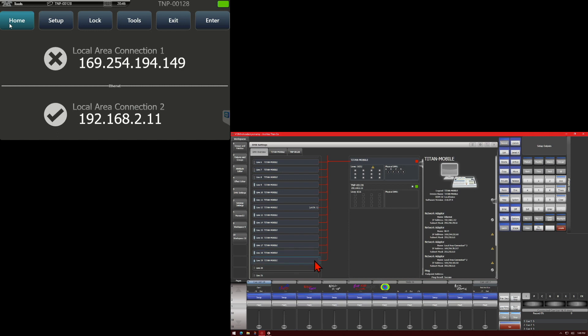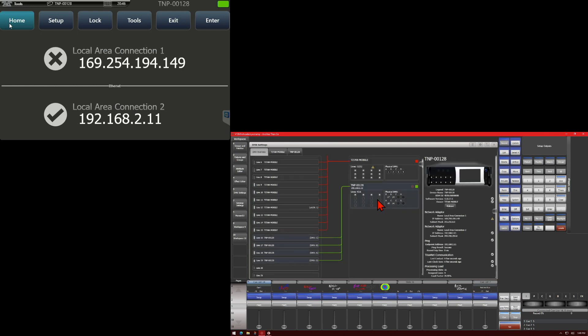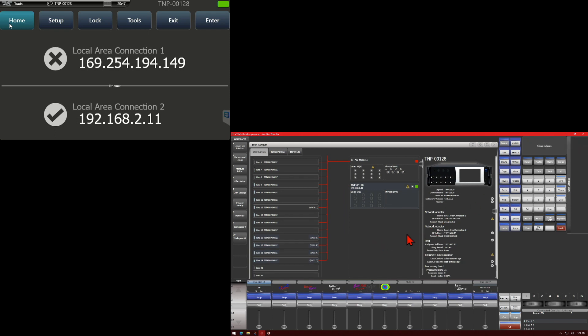Also, if we assign a couple of lines again to our TNP quickly. We could release our TNP by clicking the release button here, and then confirm. And it now unassigns them from our TNP and back to our master console, in this case, the Titan Mobile.